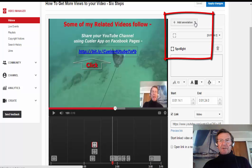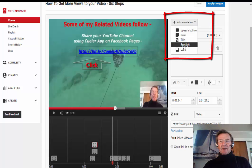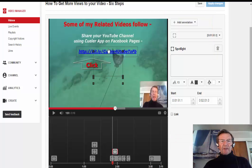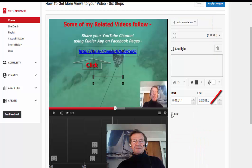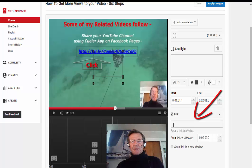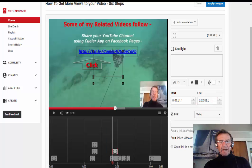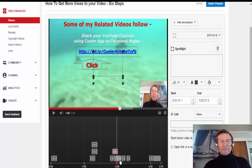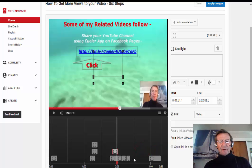I then move my marker along until the next link appears and the routine is repeated: clicking Add Annotation, selecting Spotlight, moving the box to surround the link, clicking Link, and pasting the link to my video in the box. I move my red marker along until the link ceases to be displayed, and then terminate the annotation at that point. I had several more links I added annotations to.